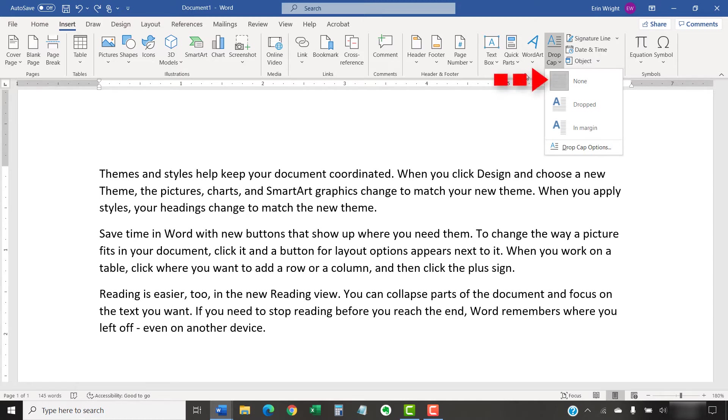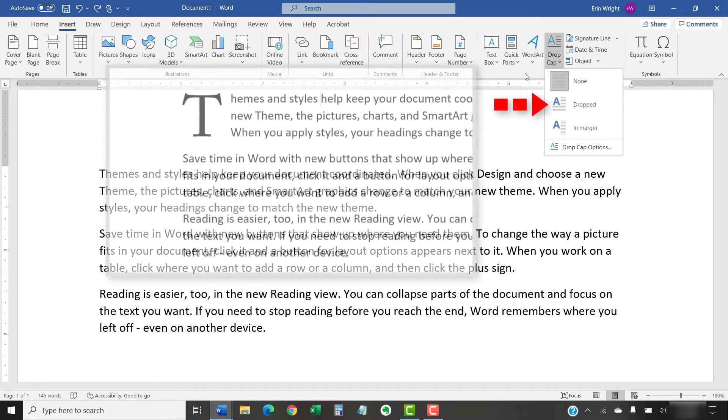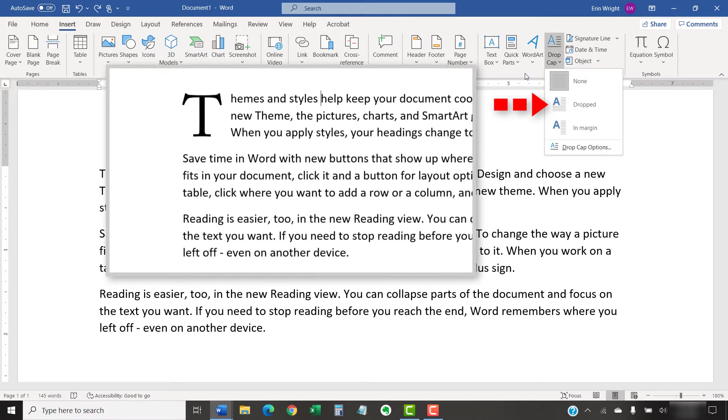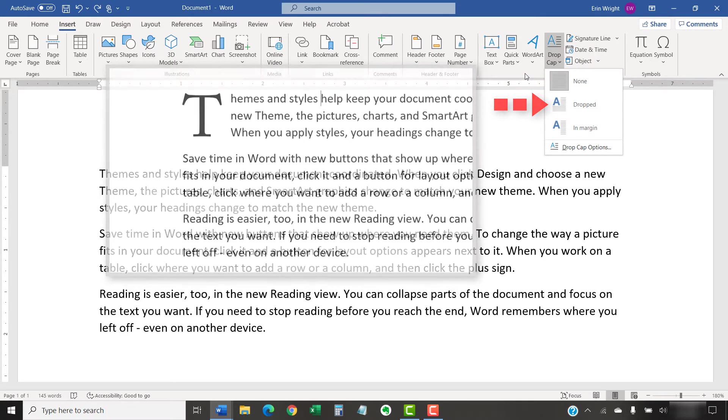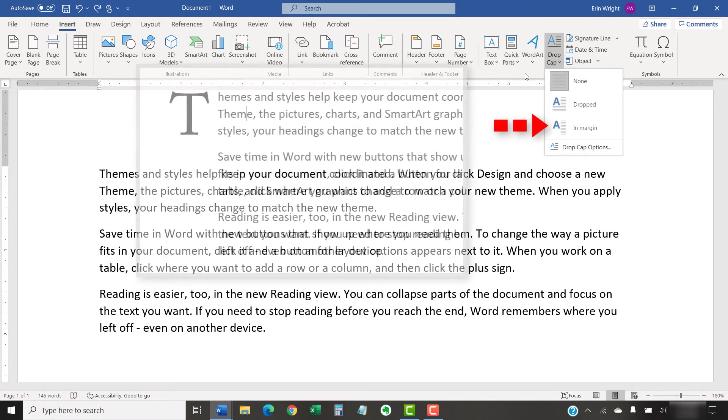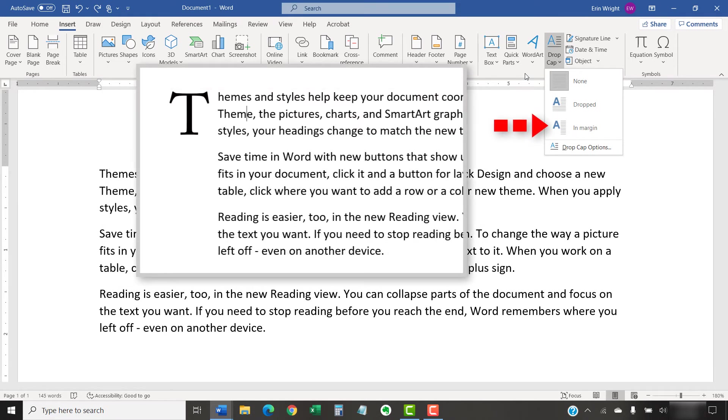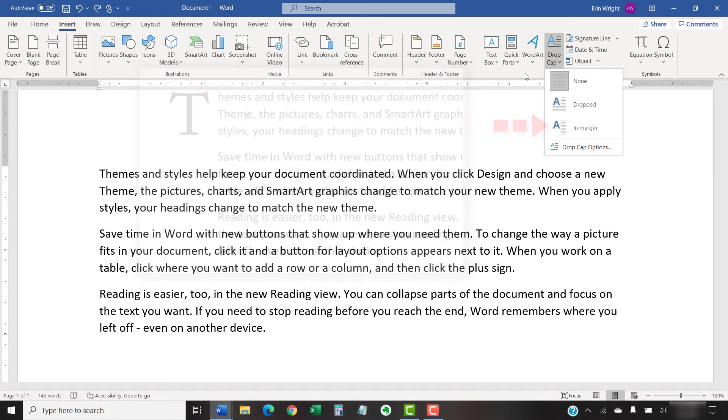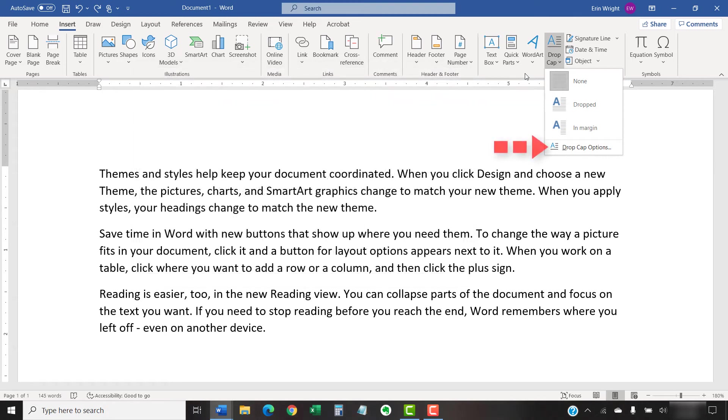None will remove an existing drop cap. Dropped places the drop cap within the paragraph. In Margin places the drop cap in the margin next to the paragraph. And Drop Cap Options opens a dialog box with customization options. I'm going to choose Drop Cap Options.